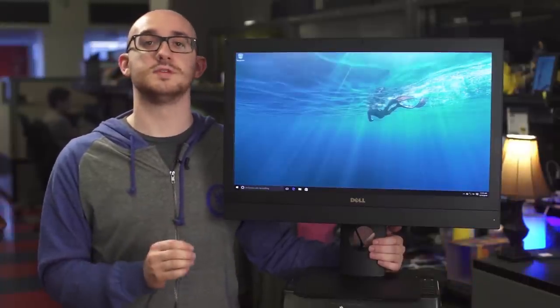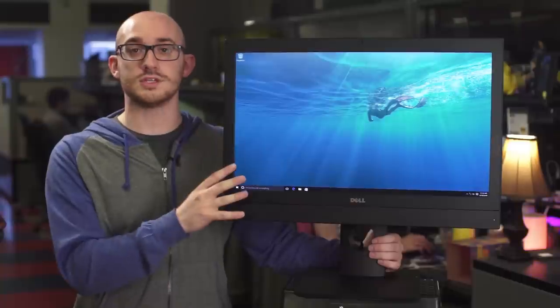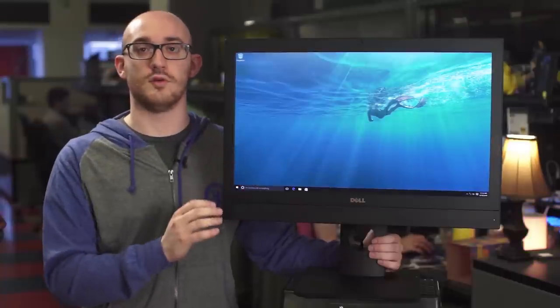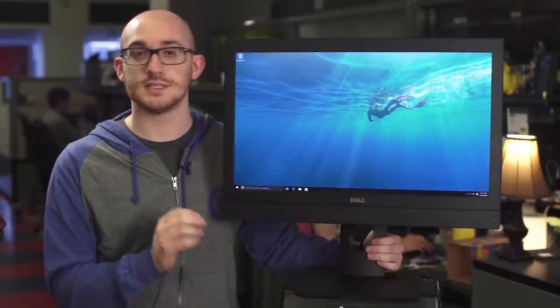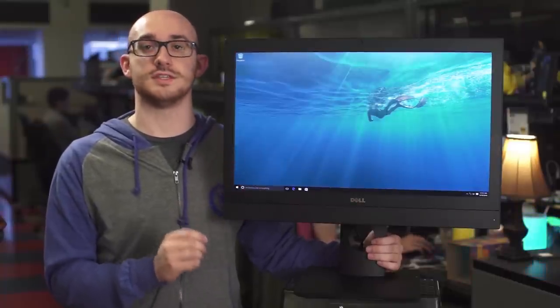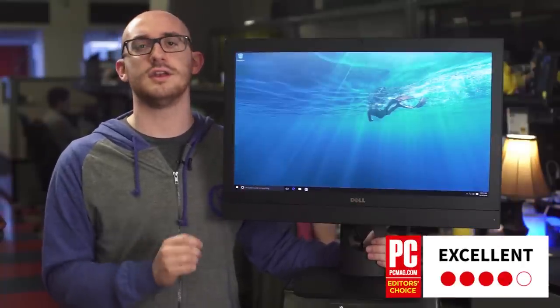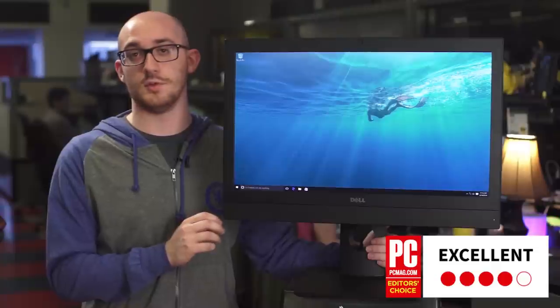For its sharp, roomy screen, fast performance, and nice price, the Dell OptiPlex 24 7000 Series earns a 4 out of 5 rating, and our Editor's Choice for business all-in-ones.